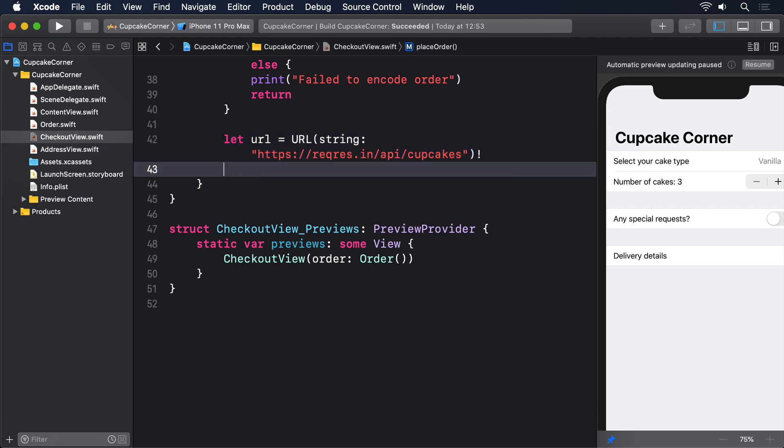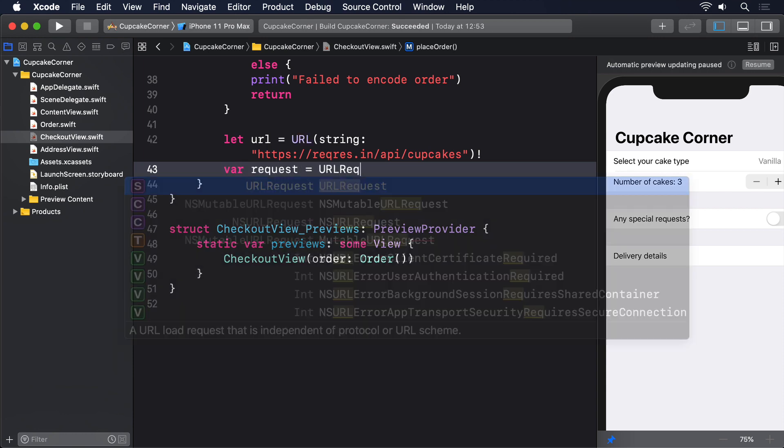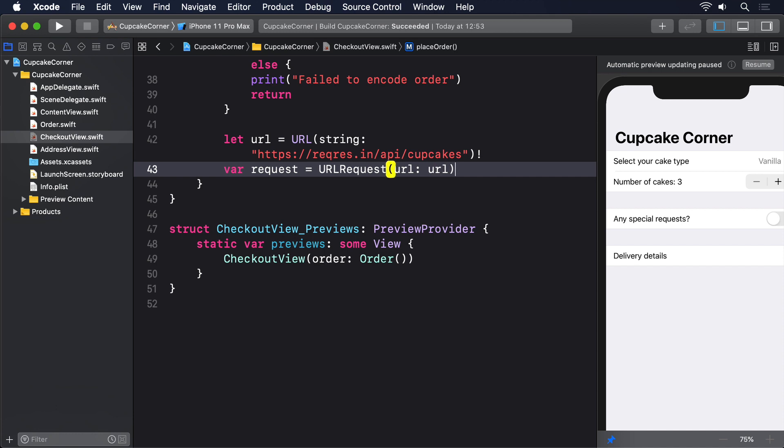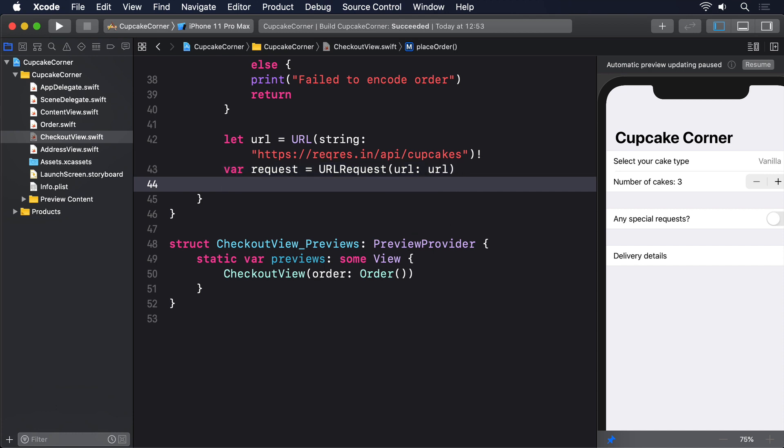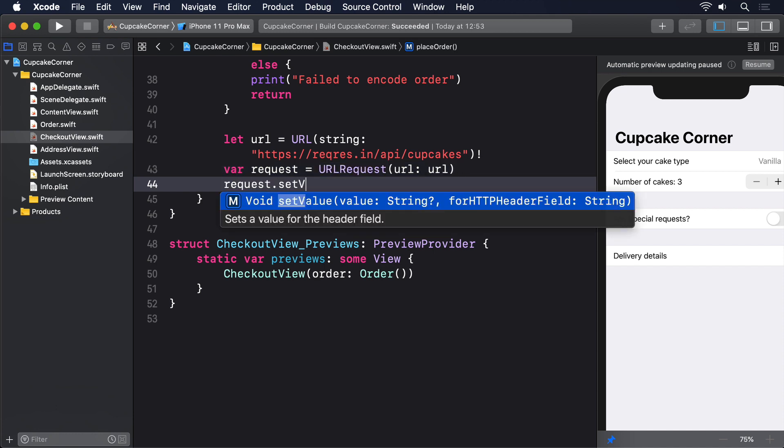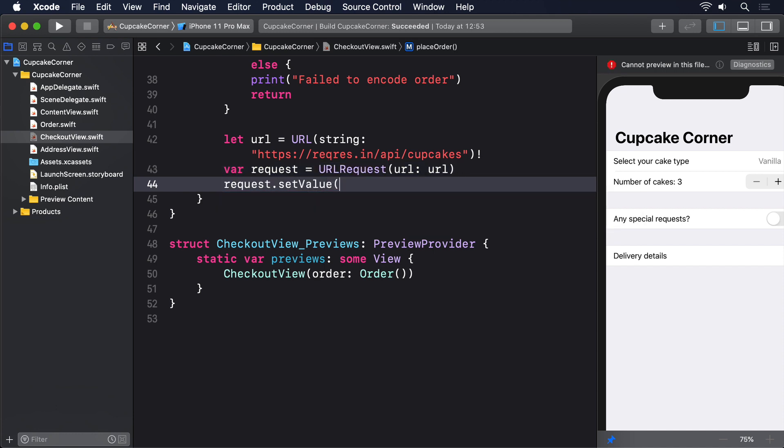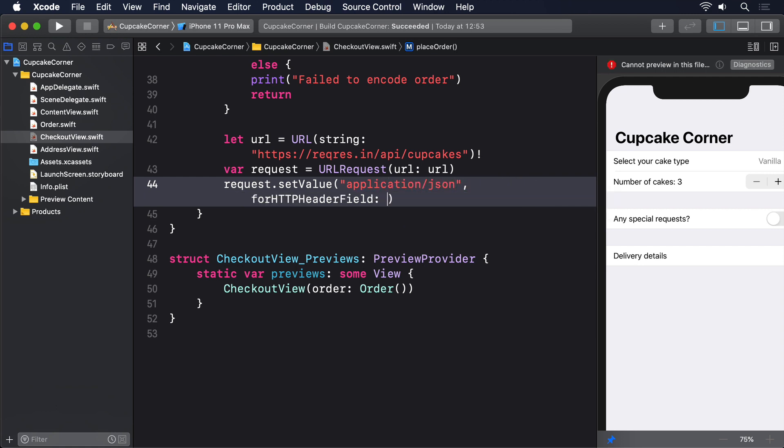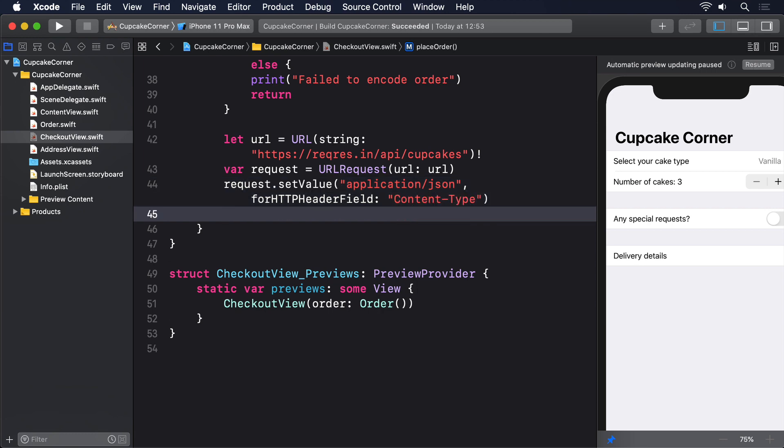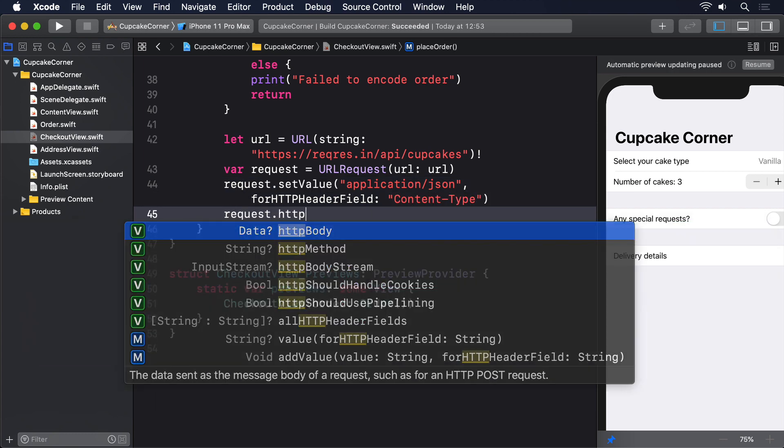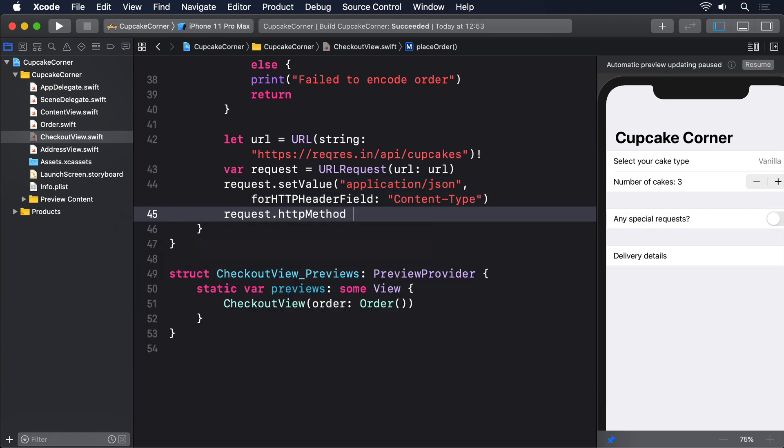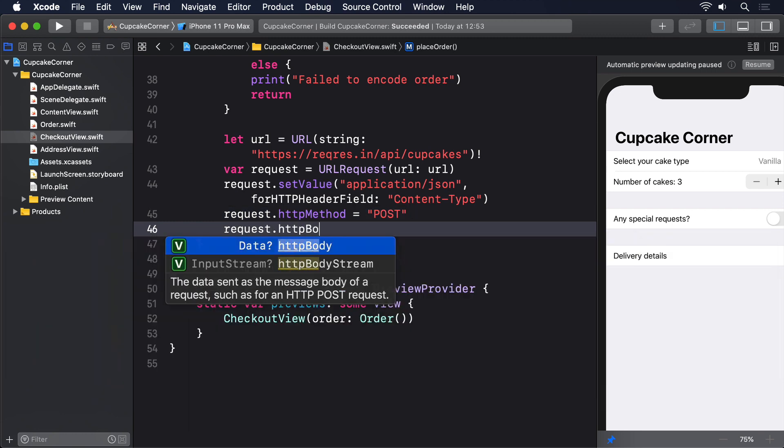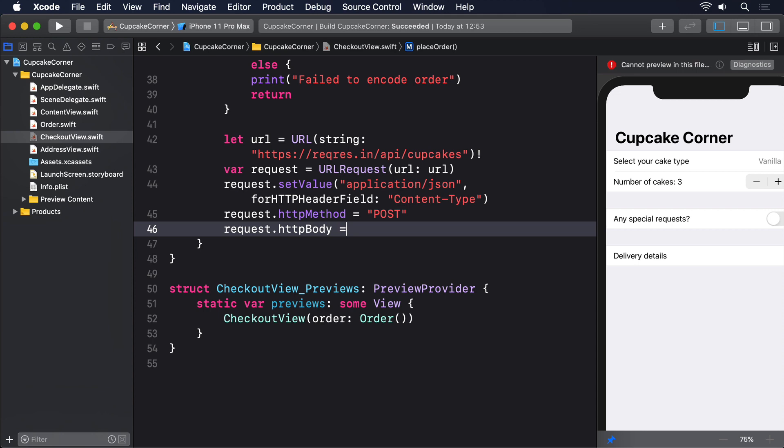var request = URLRequest(url: url). request.setValue("application/json", forHTTPHeaderField: "Content-Type"). request.httpMethod = "POST". request.httpBody = encoded.